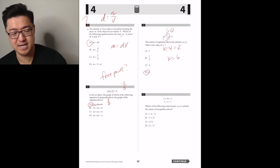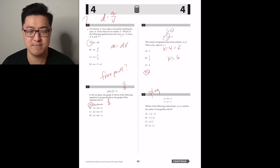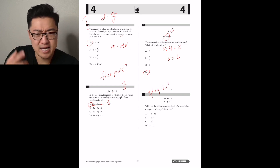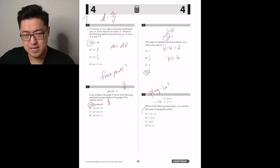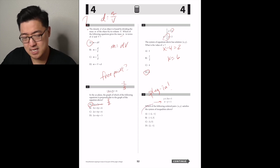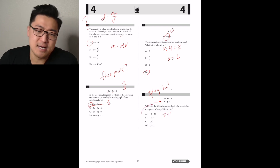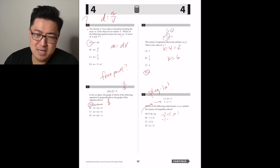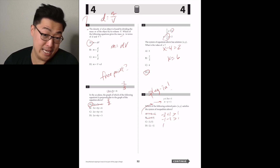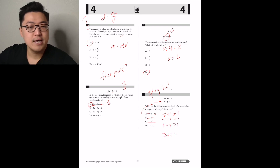Which of the following ordered pairs (x, y) satisfies the system of inequalities? I'll just plug in the answer choices. Negative two plus one is greater than one — that's not true. Plugging into the second one: negative one minus three is greater than one — no. One minus five is greater than one — no. Two plus one is greater — yeah, it's D.